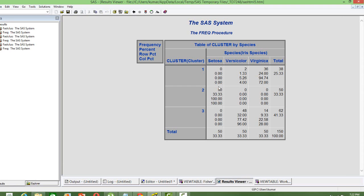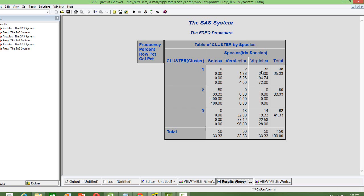Similarly, versicolor, which is another species, is nothing but the cluster three. Because maximum number of flowers belong to that category. And then for virginica, you can see cluster one is the one which is identified to that species. The accuracy rate is good with Setosa and versicolor. But there is slightly an issue with virginica.